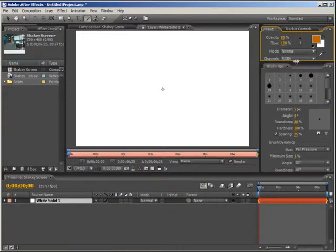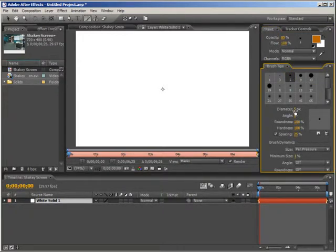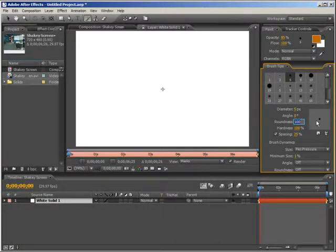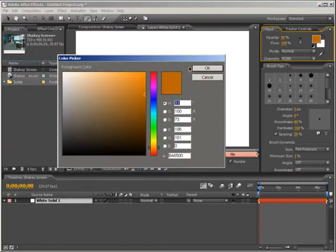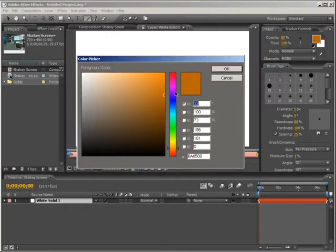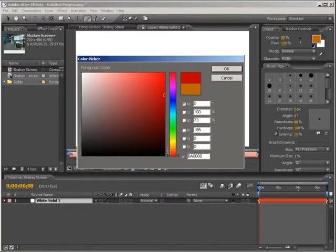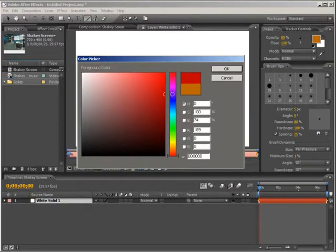Then on the brush tips, just select the 5 pixel diameter preset. Bring the roundness down to about 80, and that'll look good. You can choose any color you want. If you're going for that horror feel, you can choose a darker red.